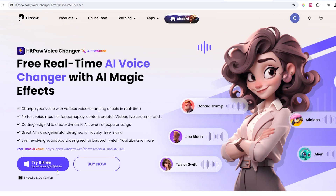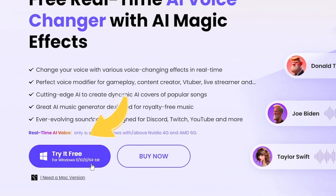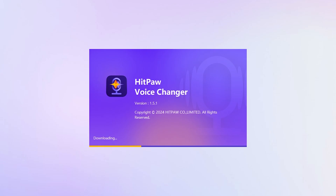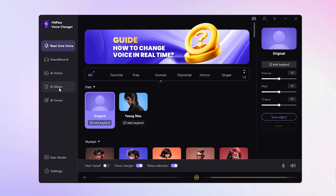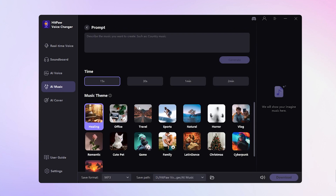The tool we'll use for AI music generation is HitPaw Voice Changer, and you can find the download link in the description. Install and launch the tool, head to the AI music interface, and choose Text to Song. Pick a music theme that complements your AI video.